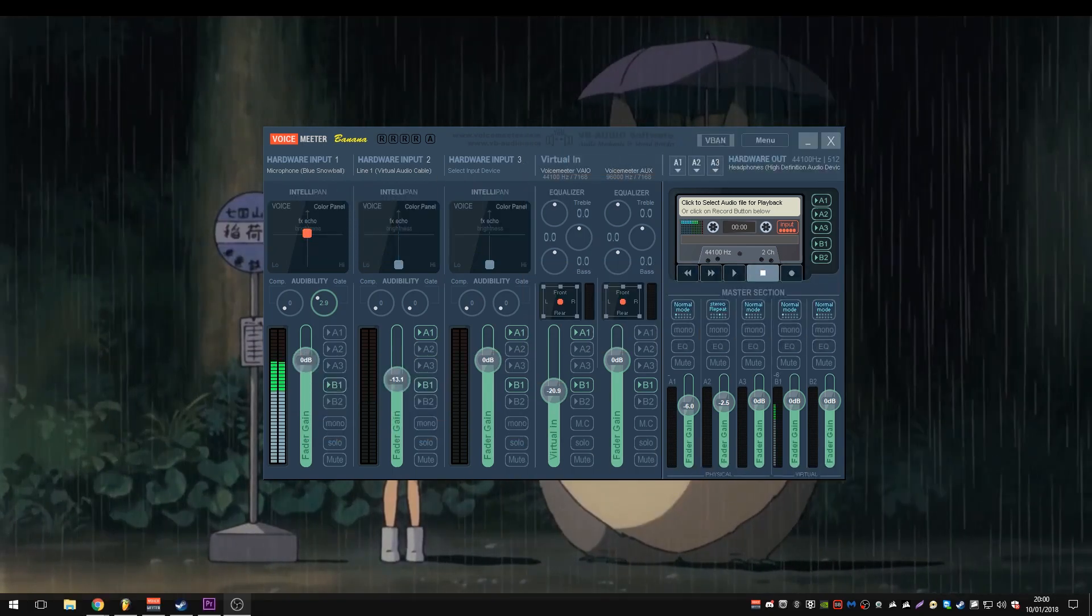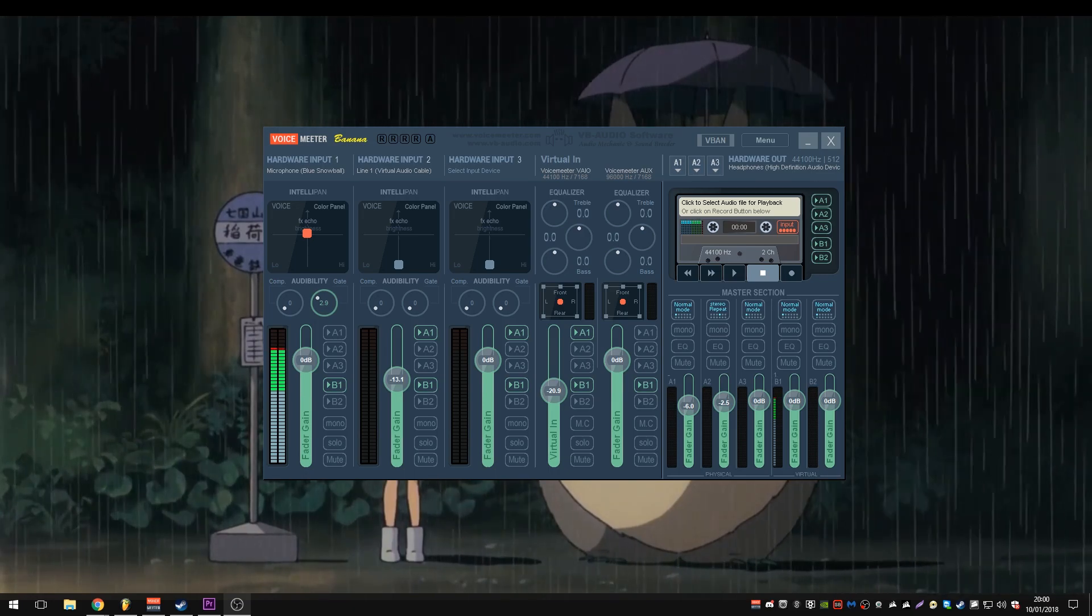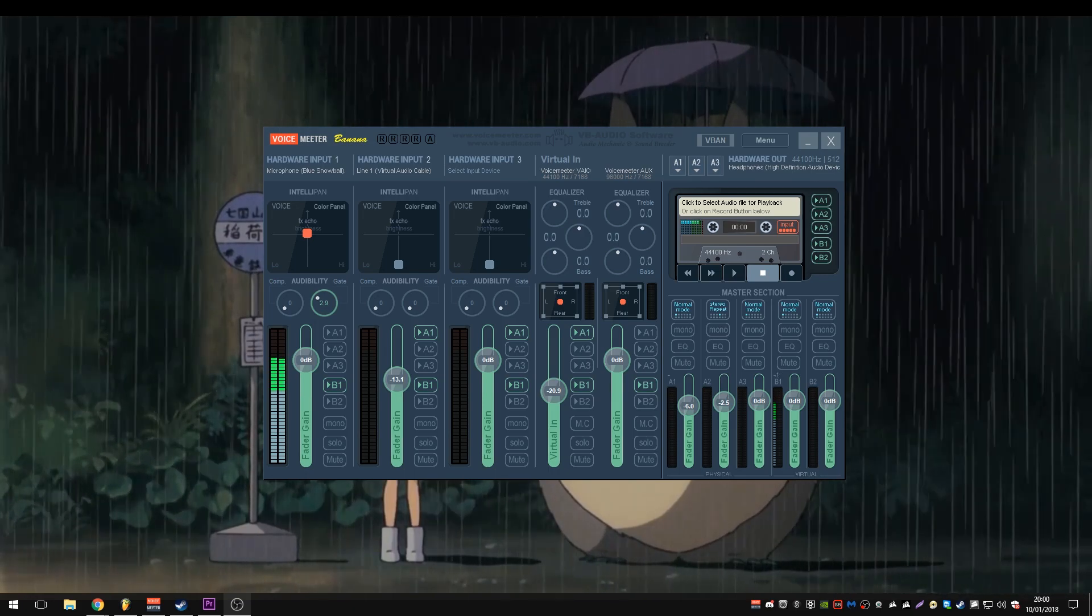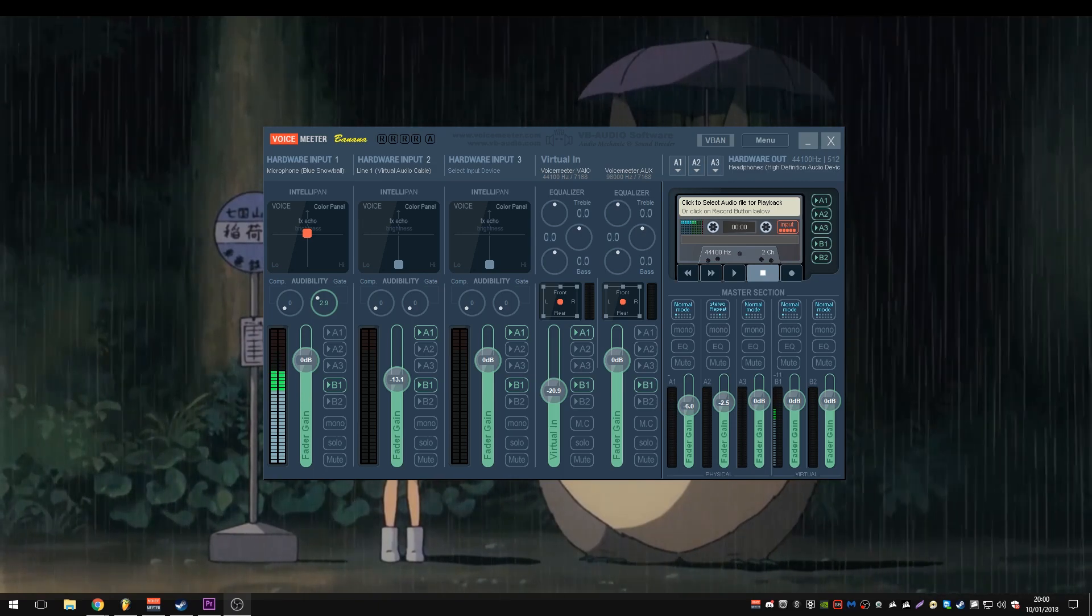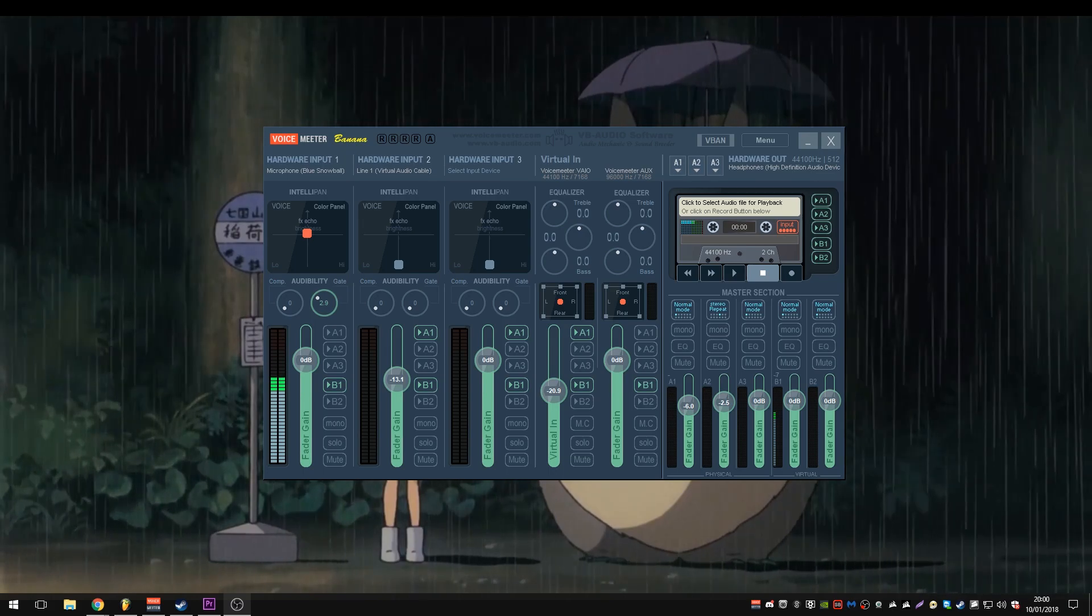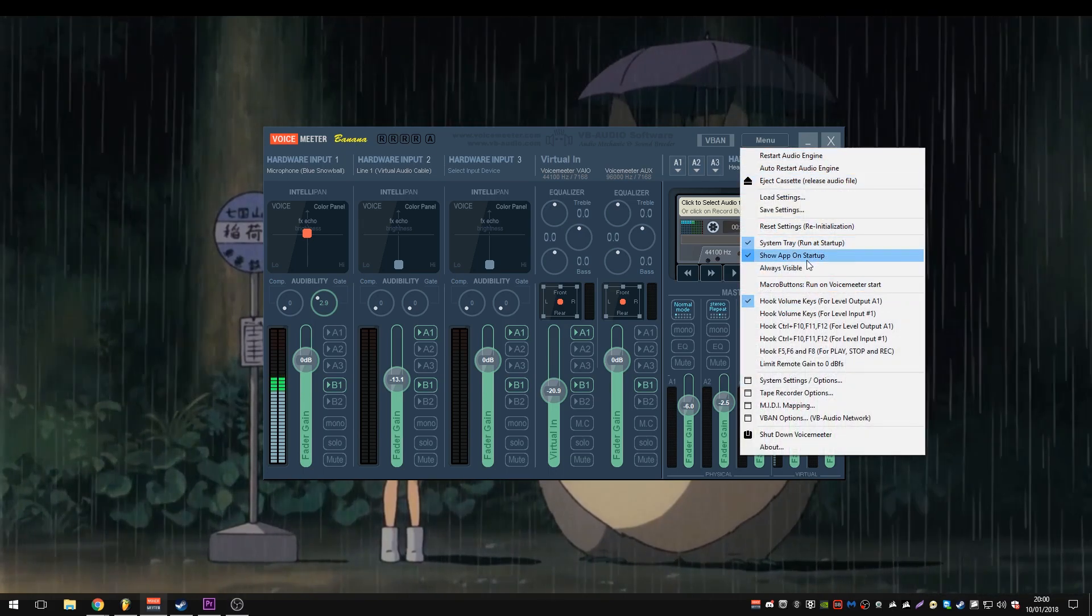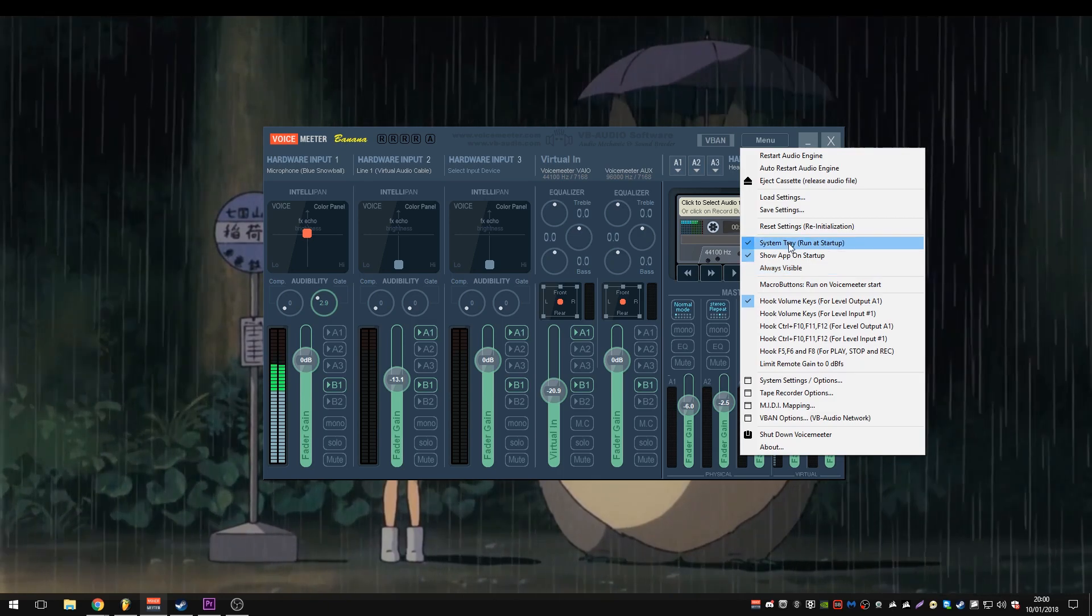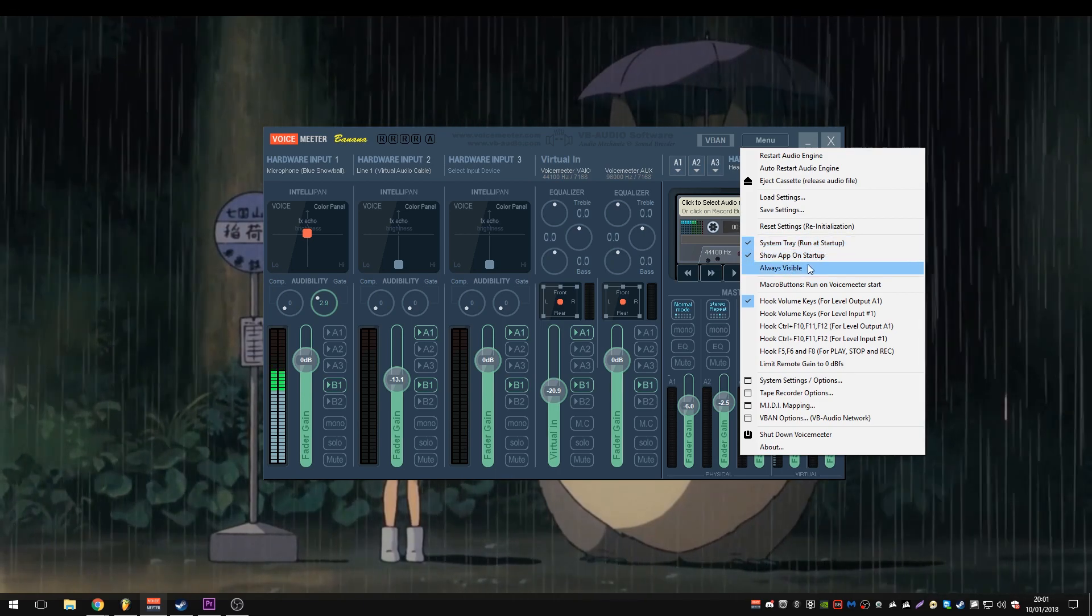Okay guys, we are now back. Now, hopefully you have realized by this point that you need to start Voice Meter Banana when your computer restarts. And that will start the engine. You can tell it to start when Windows starts, which I advise that you do. You can do that up through menu. System tray run on startup, make sure that's selected. I also have show app on startup selected as well.